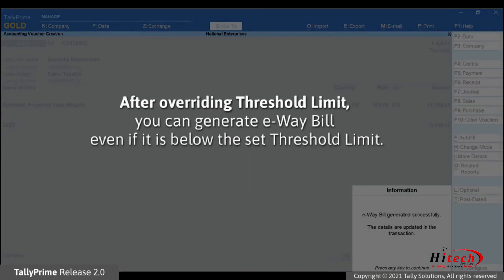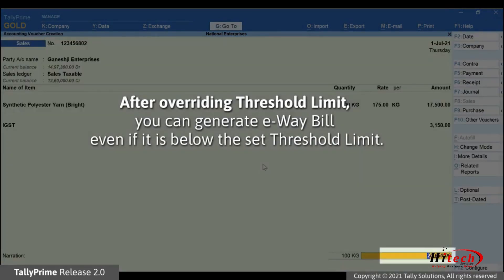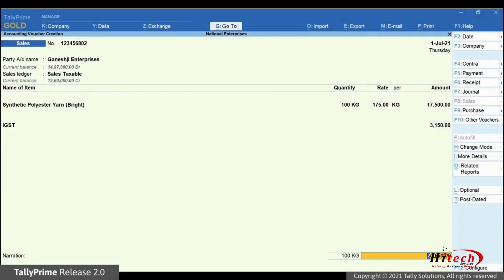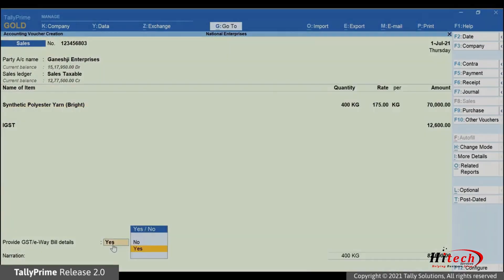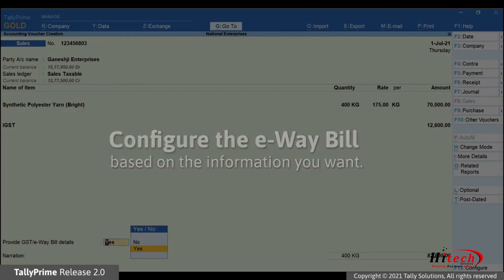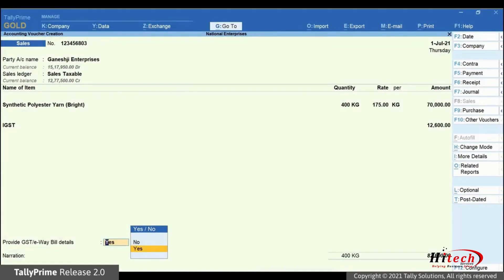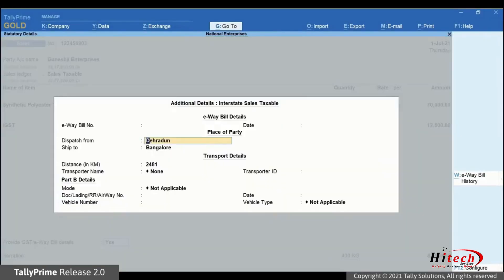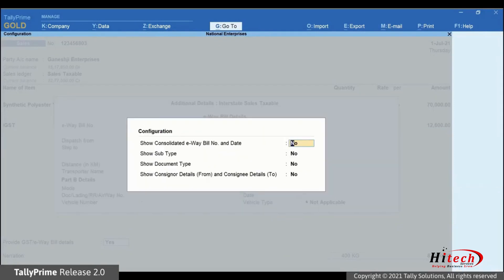You can generate e-way bill even if it is below threshold limit of Rs. 50,000. You can also configure the e-way bill based on the information you want.